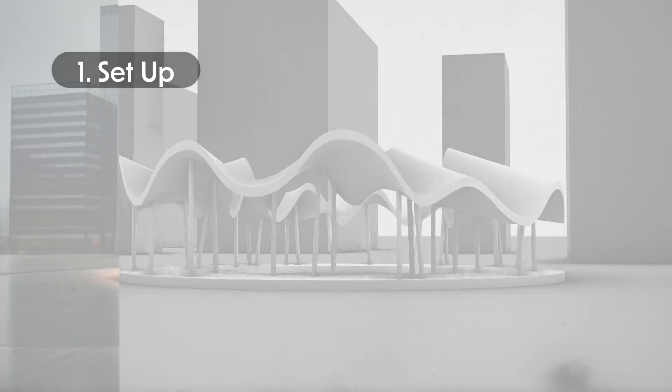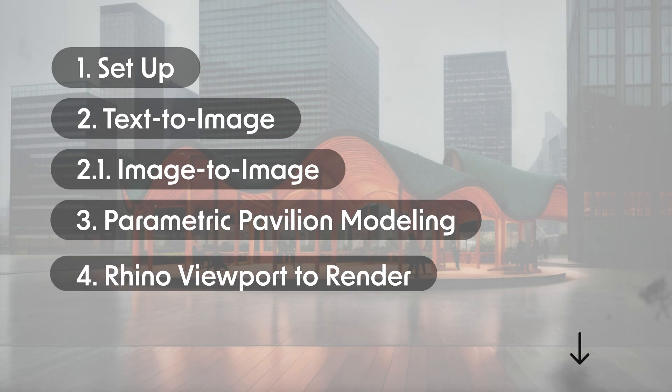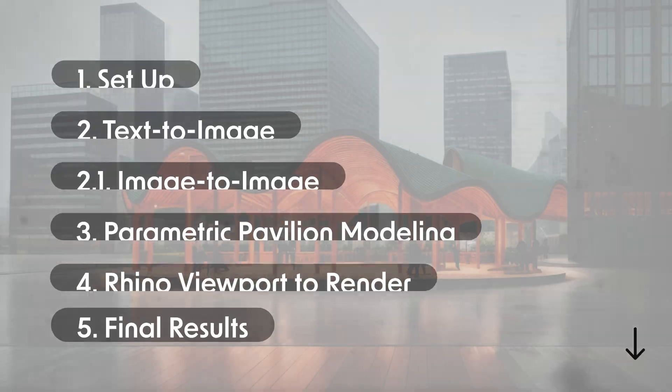You can find the timeline of this video down below. Let's start. First, setup.